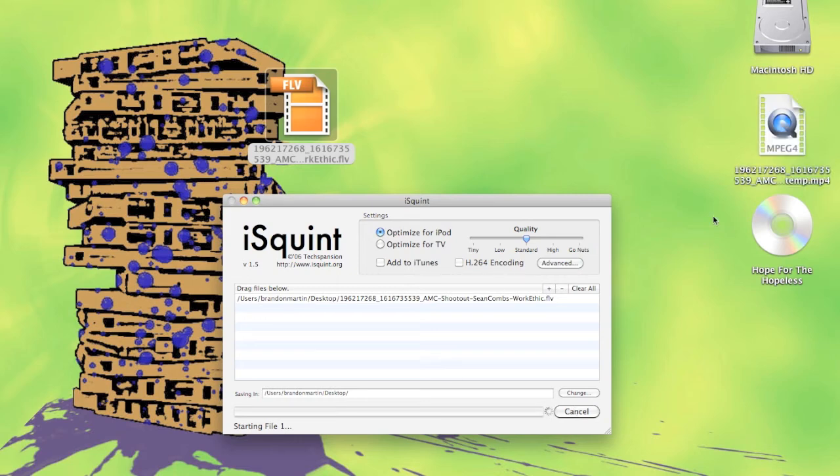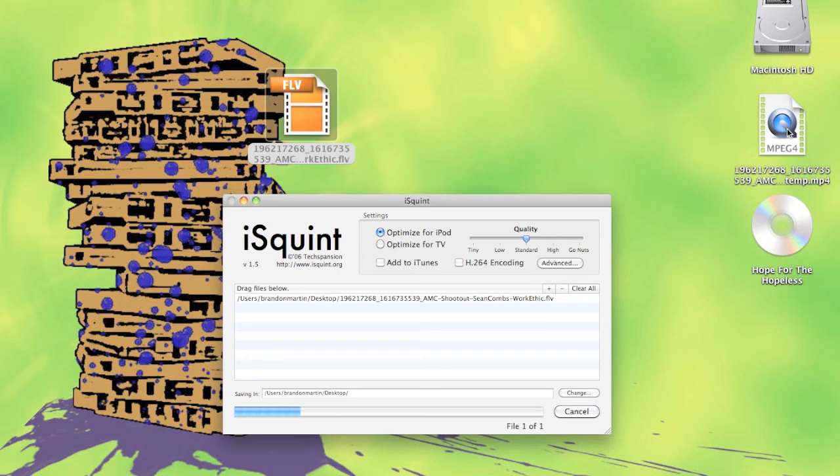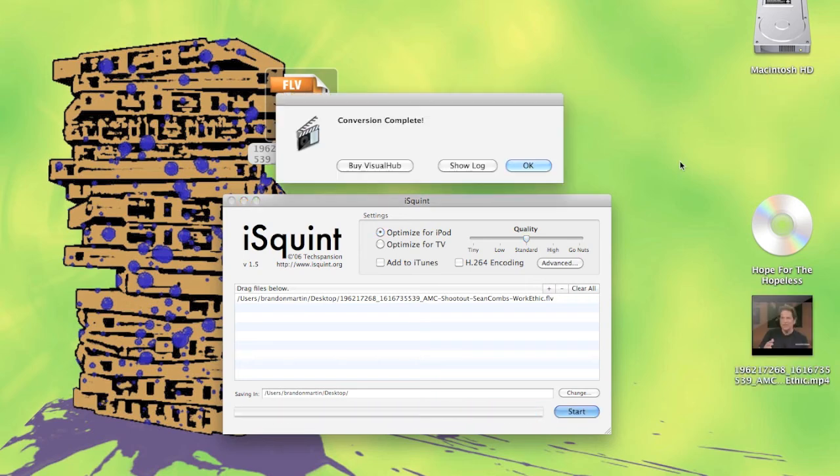It's that easy. It starts converting it to an mp4, and just give it a second. There you go, it's all finished.